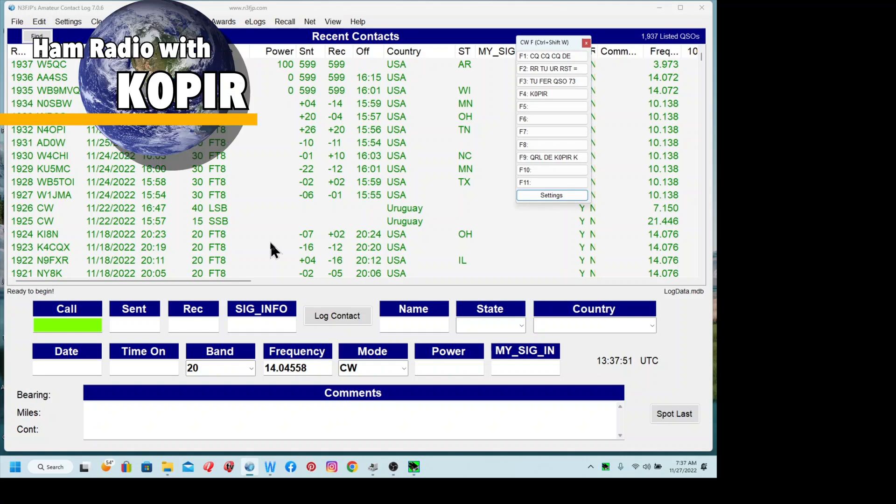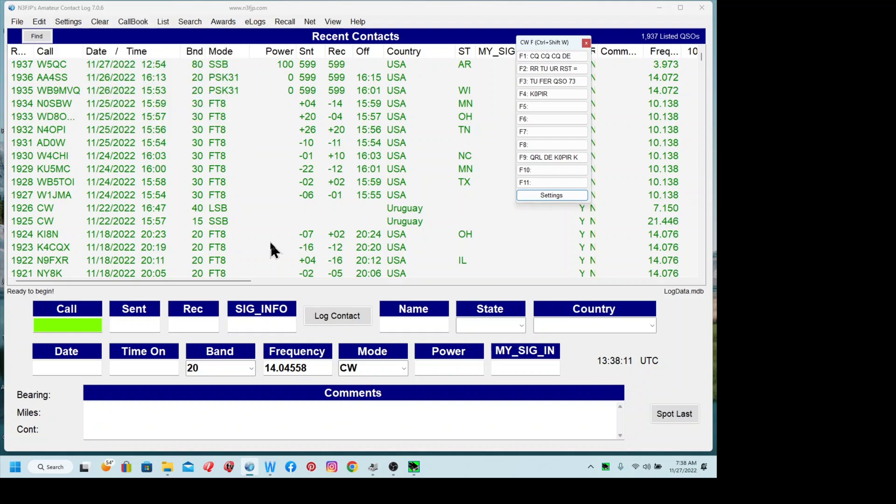You do have to have Unlinked from Remote turned on in your radio. I've got the screen captures on my website under the Icom 7300 screen captures. Unlinked from Remote needs to be turned on. I put the baud rates in there. You can set Auto, but I go ahead and put the baud rate that I want. The 19.2 is the highest for CIV, and then 115.2 is for the USB cable. So I go ahead and enter those in.